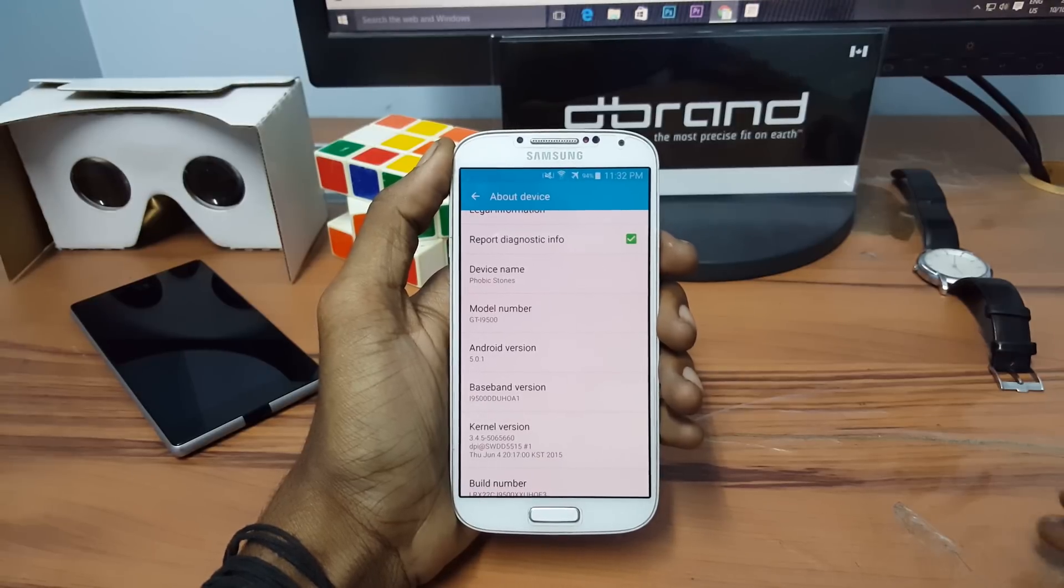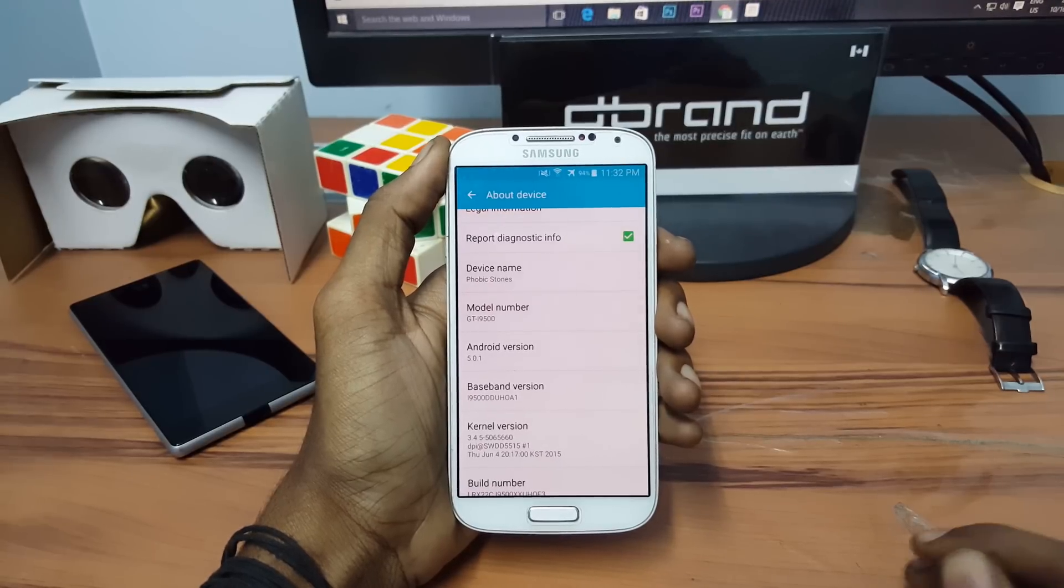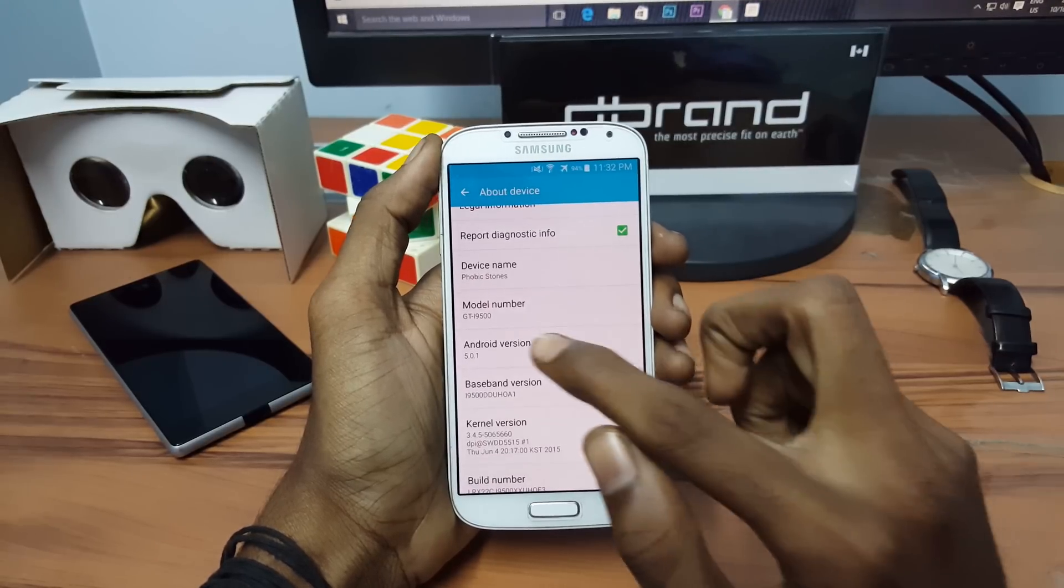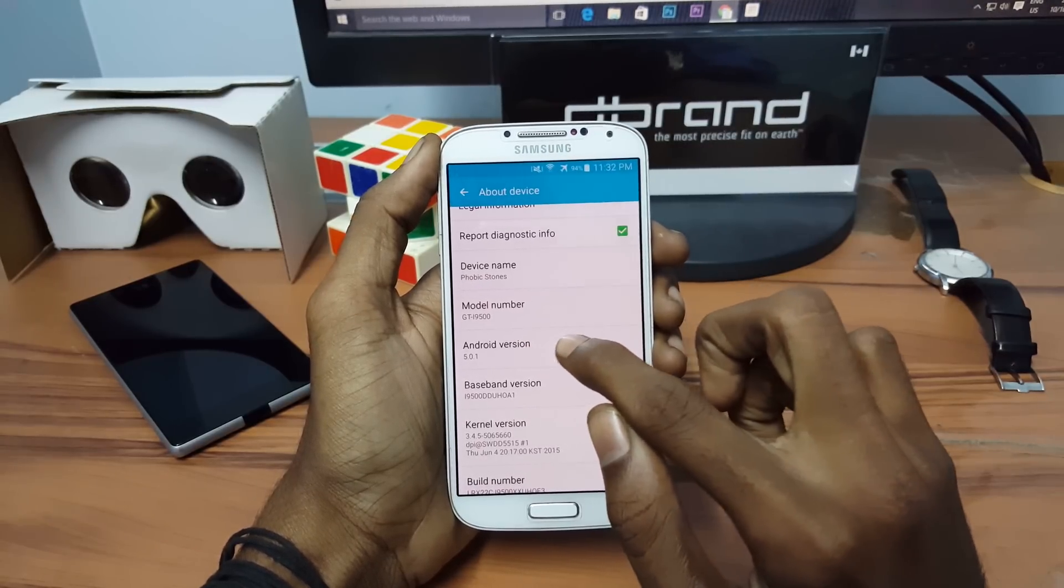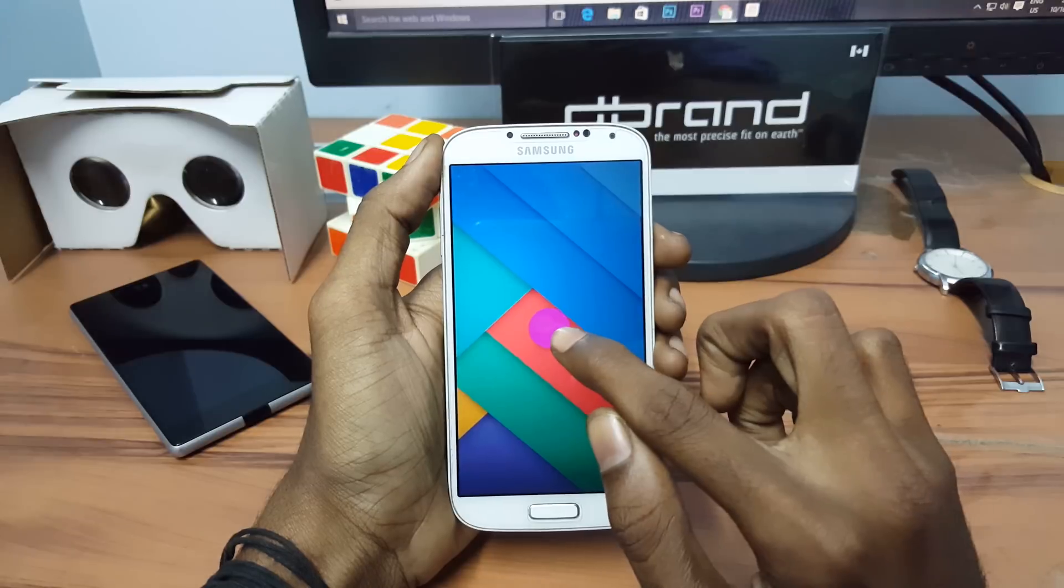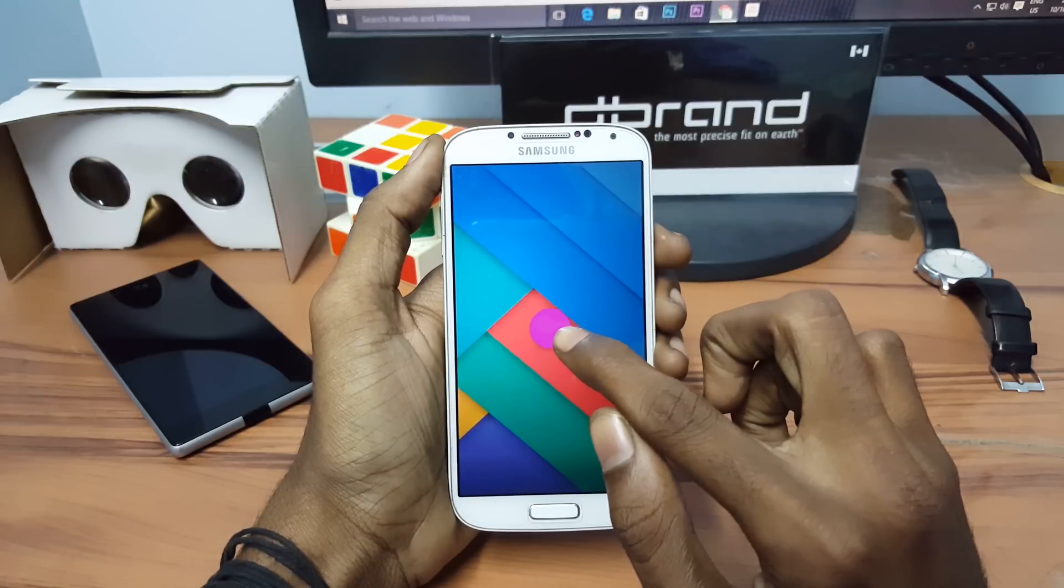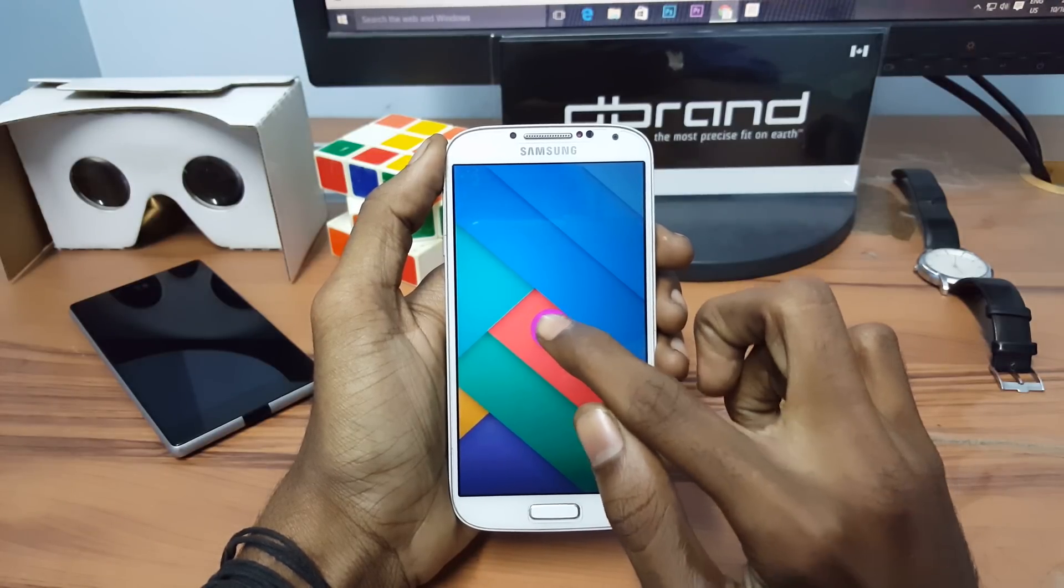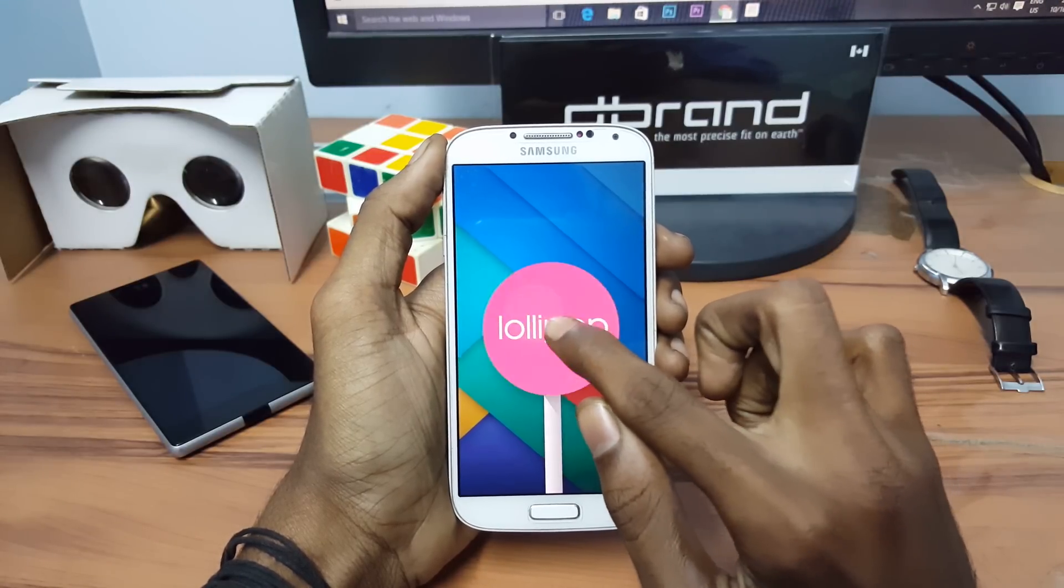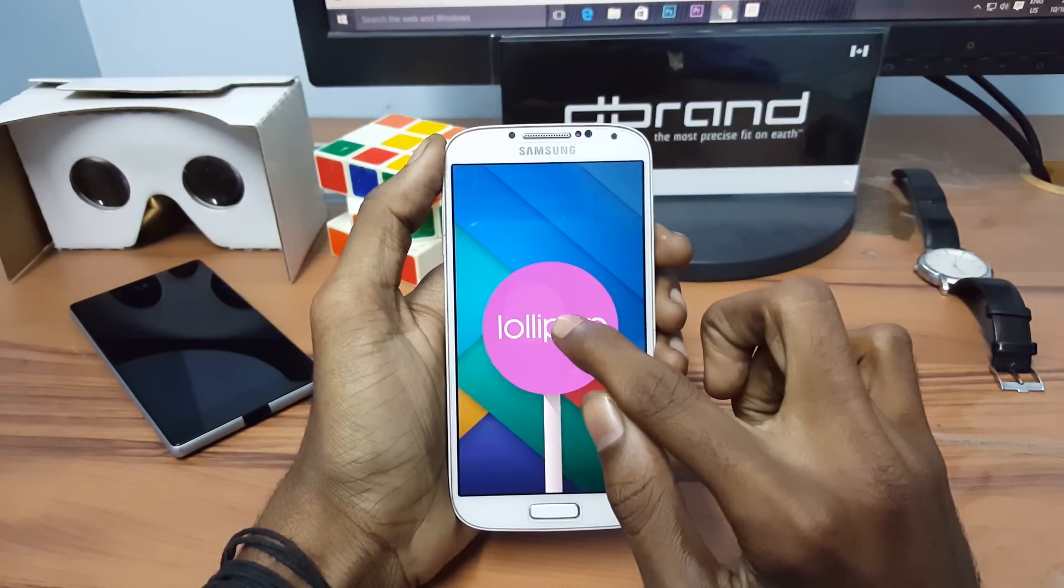What's going on everybody, this is Vishnu from PowerBushtones and today I'm going to show you how to root the Samsung Galaxy S4 i9500 running on latest Android 5.0.1.